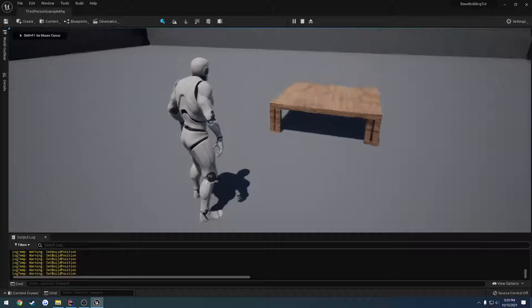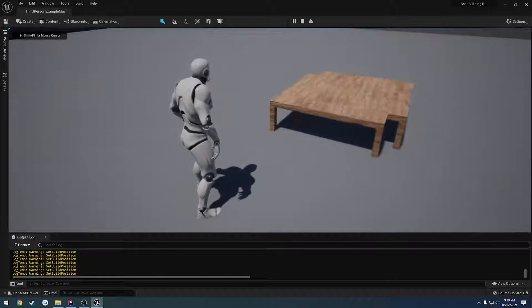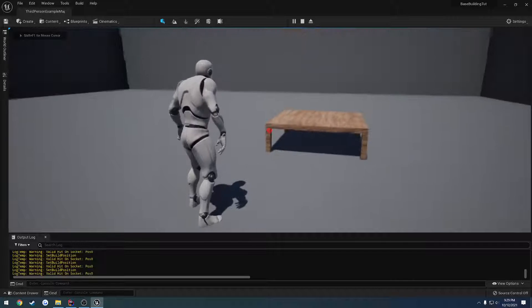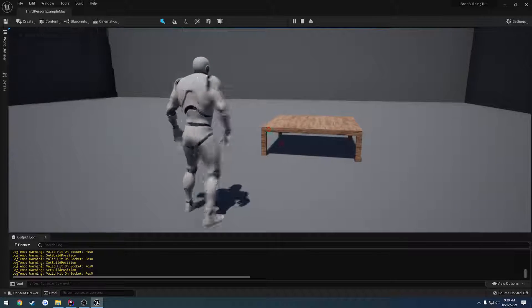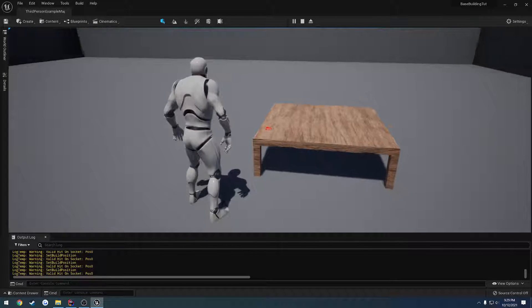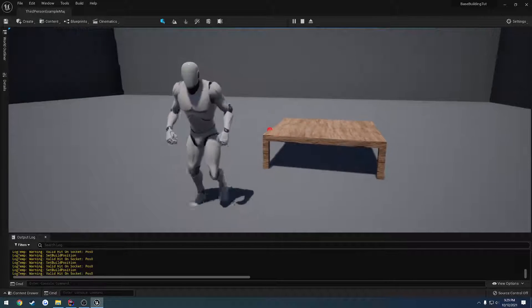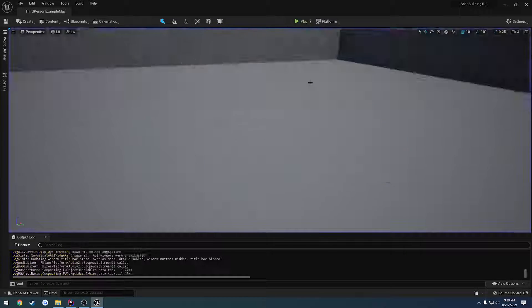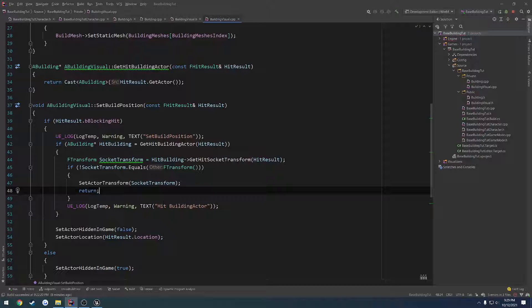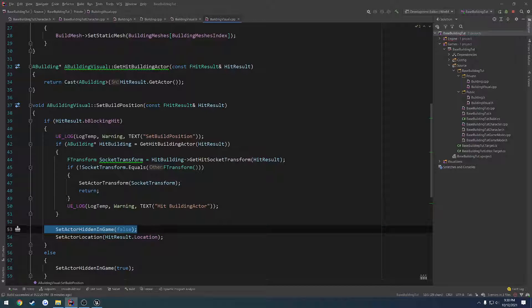So I press B and press F and I'm going to go to the wall. And it says we're on position zero and I know what the problem is. We are hiding it, but we are not unhiding it because we're hitting that.